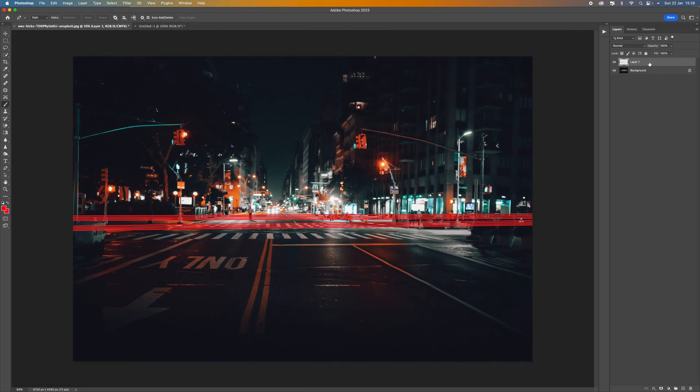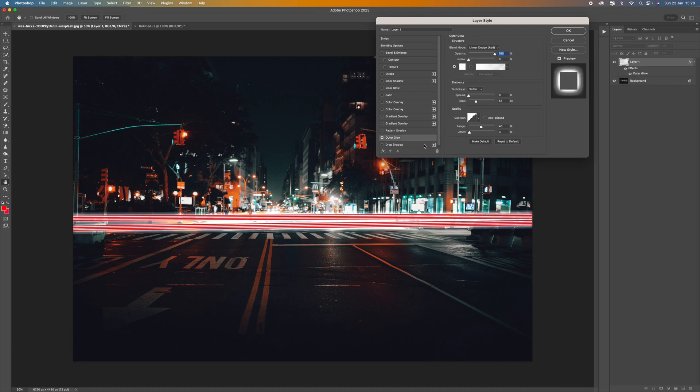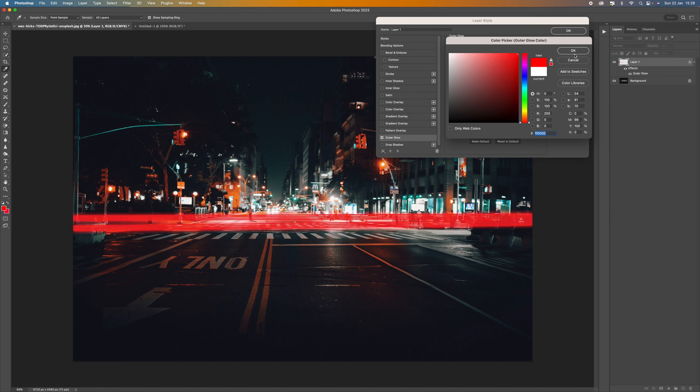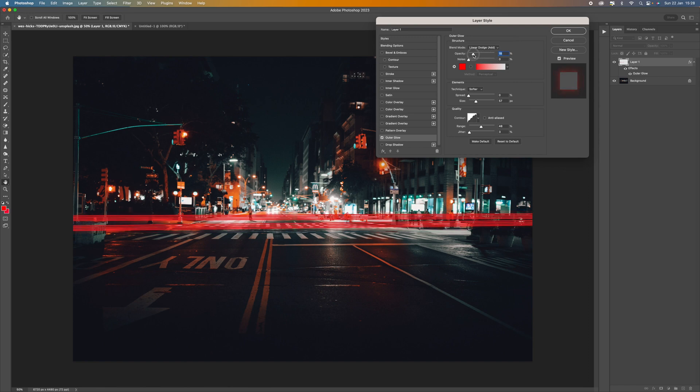If we come up to our layer at the top here, double click, this is going to give us a few different options. So what I'm going to do is select outer glow and I'm going to make sure that the color is red. So I'm going to bring it up to here. Press OK.